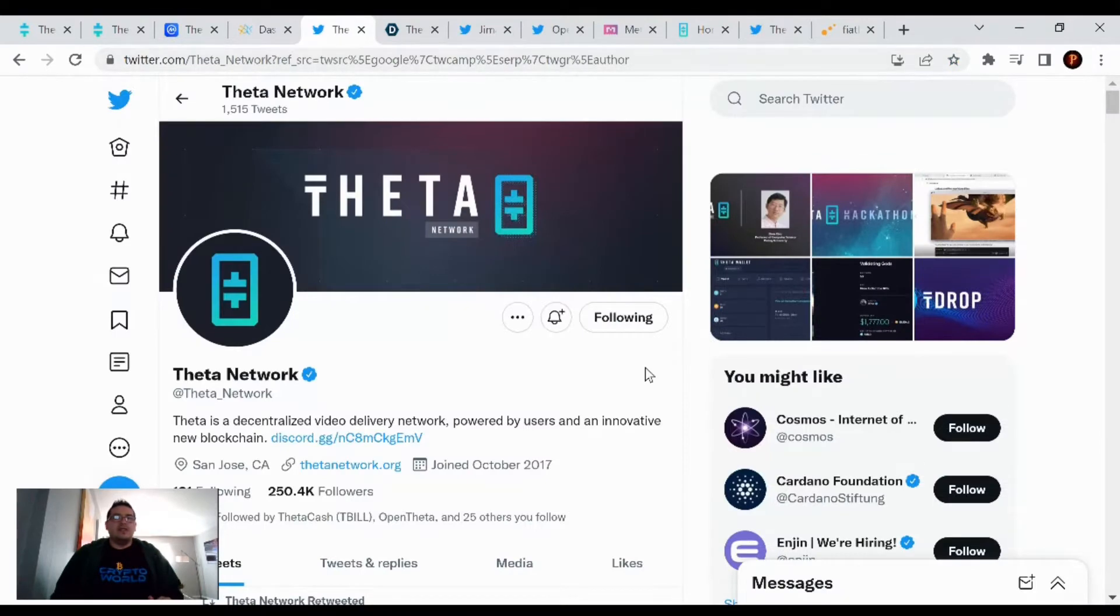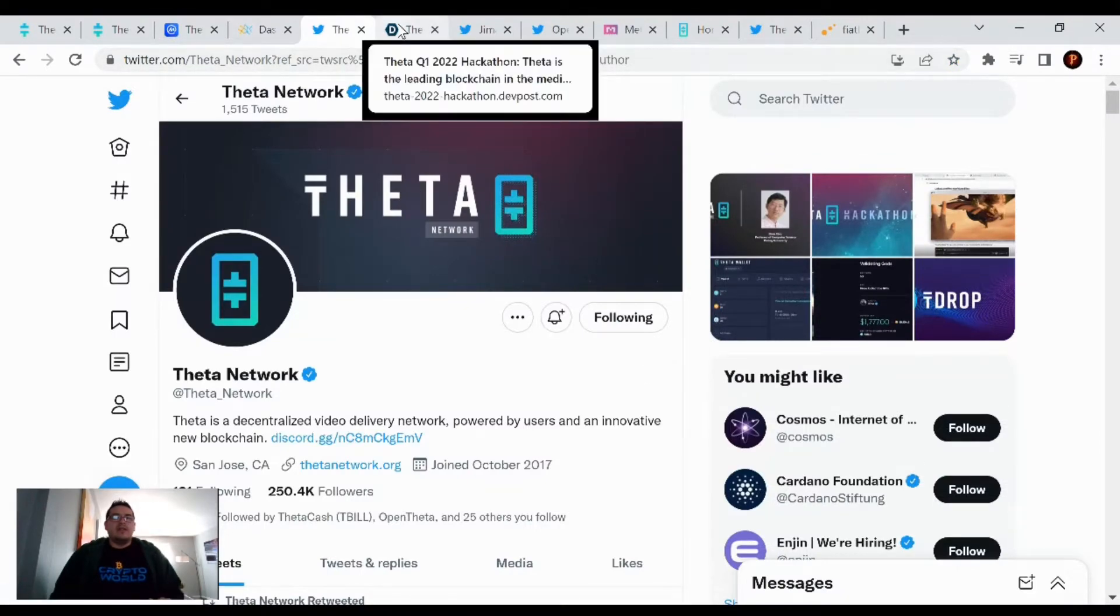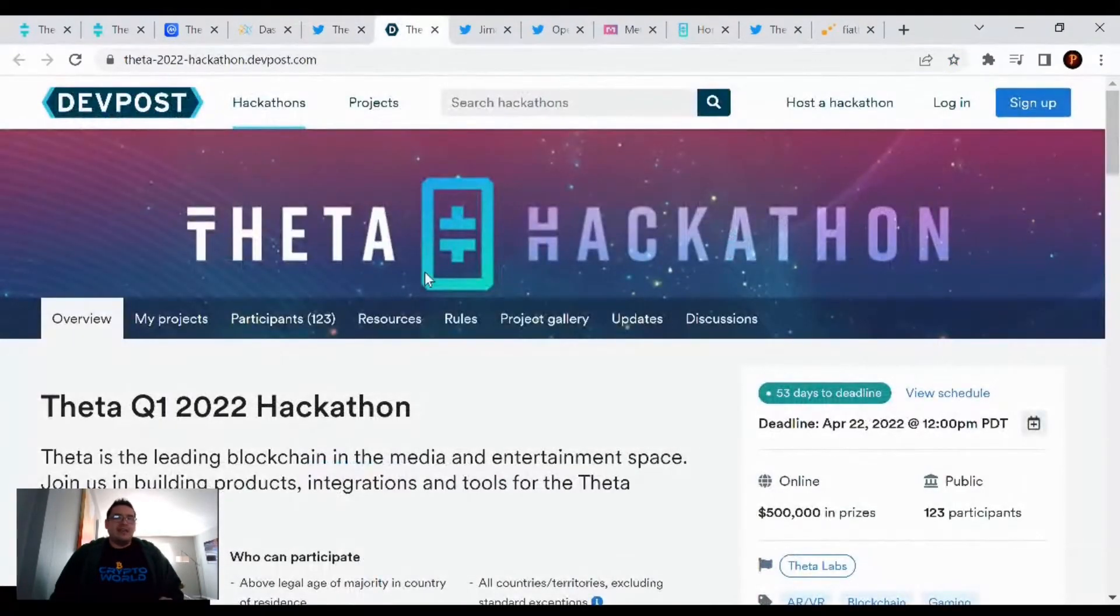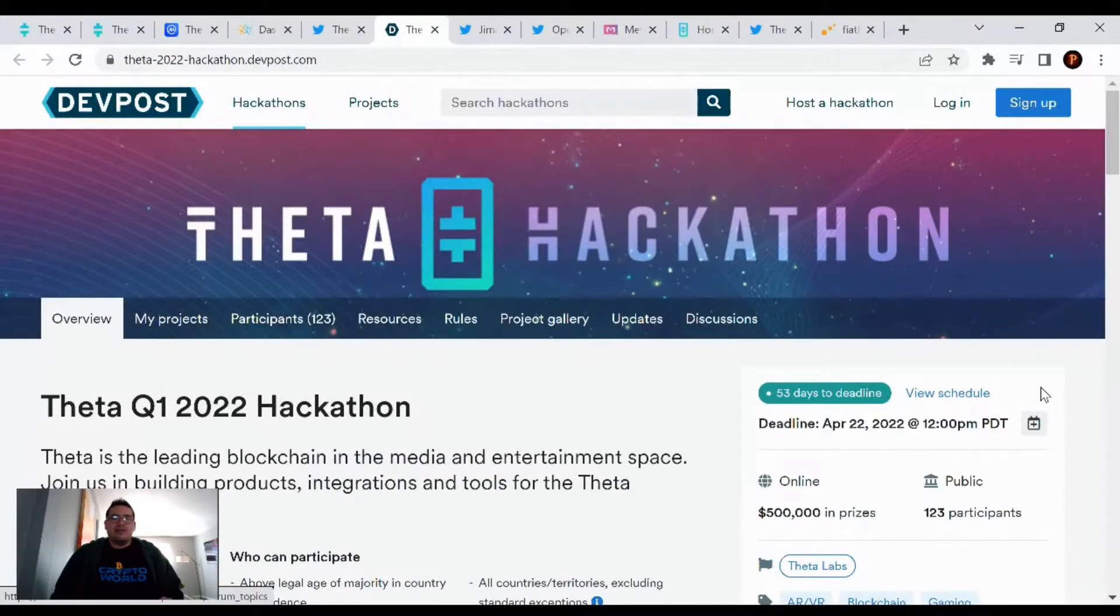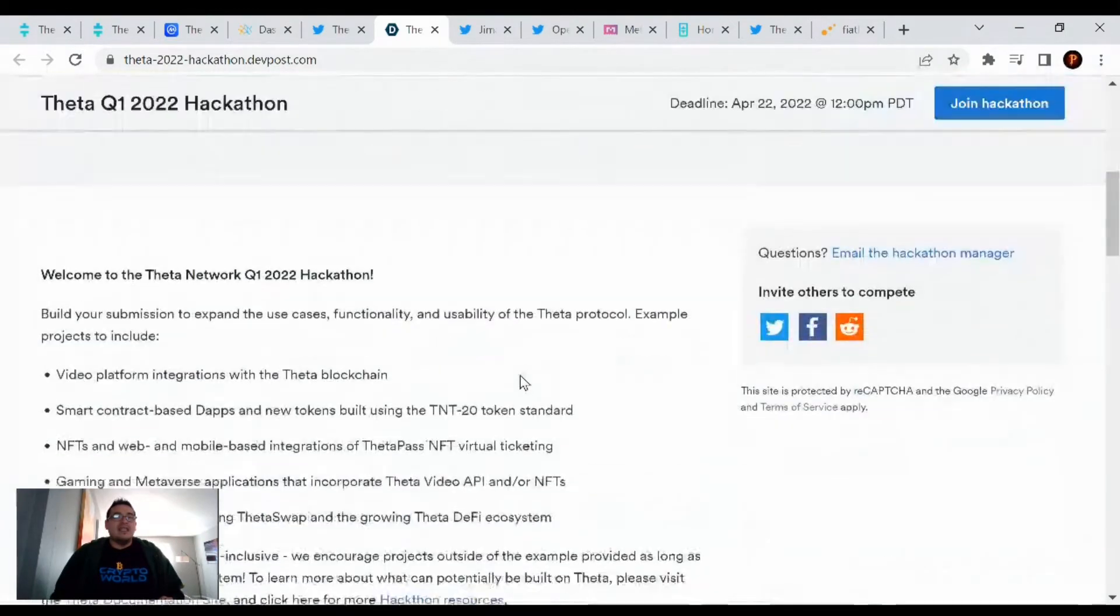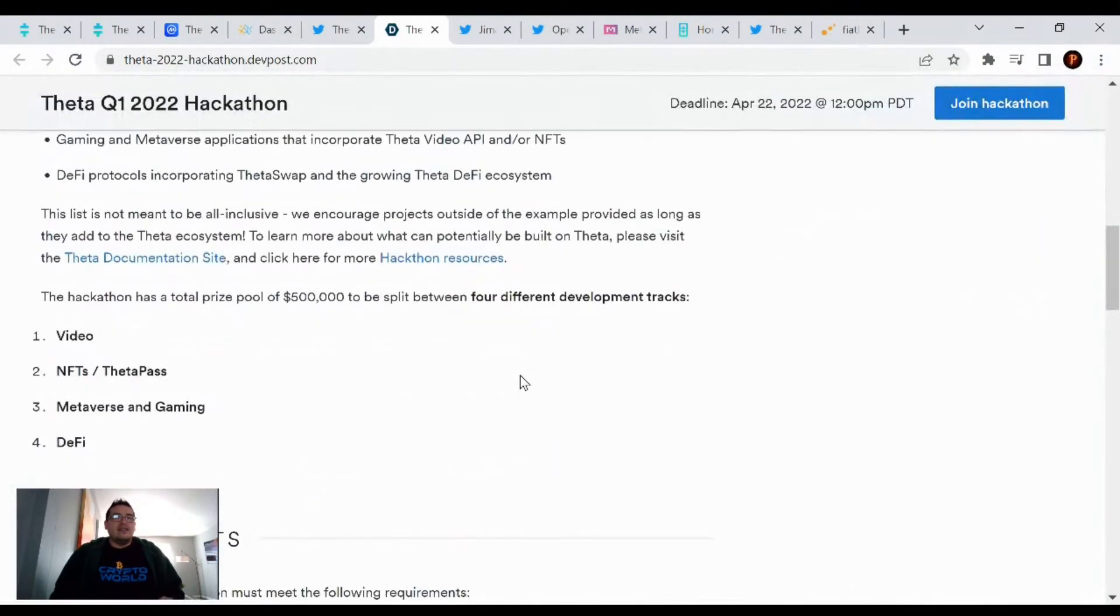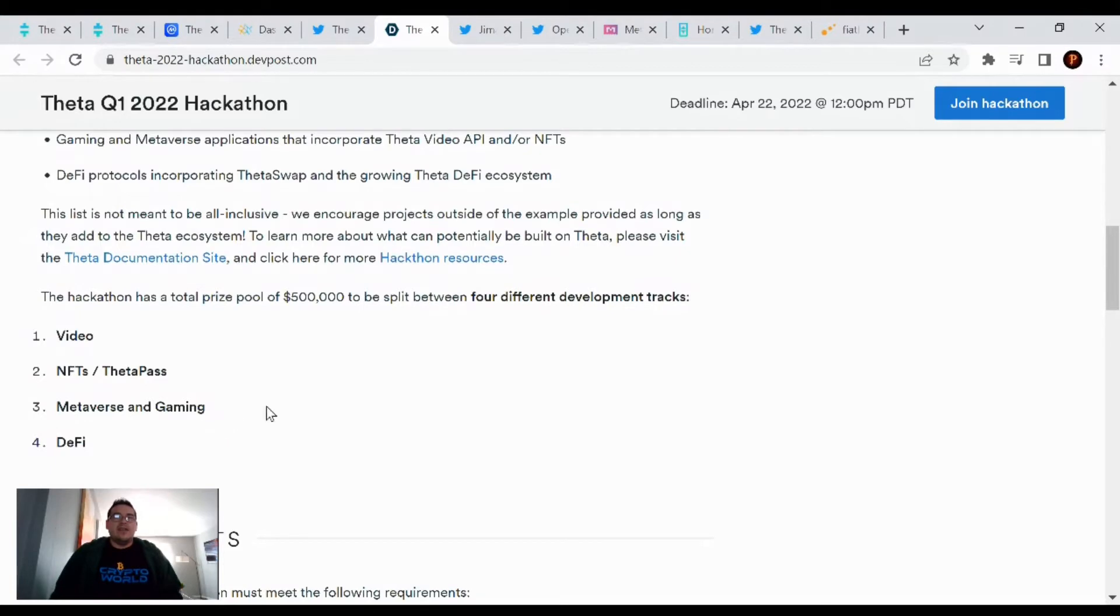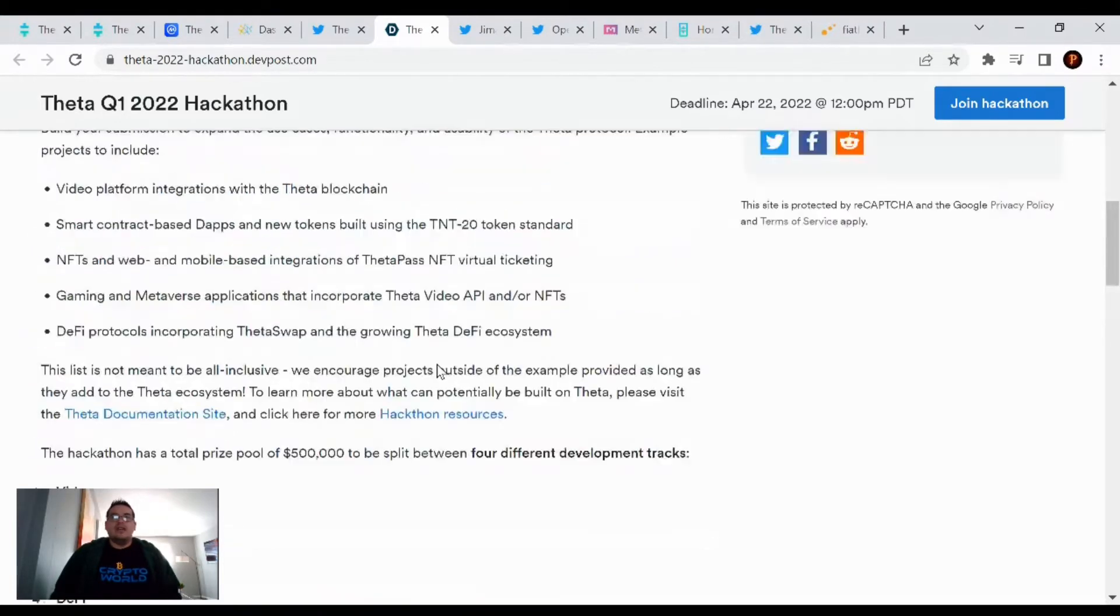Let's go over the Theta news. First up, keeping you up to date on the Theta hackathon that is going on. We now have 123 participants. There's still $500,000 in prizes, and the content that you must work on is for video, NFT slash Theta Pass, Metaverse and Gaming, and DeFi.